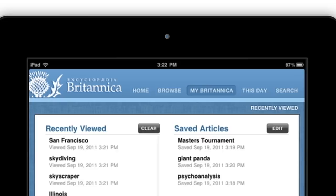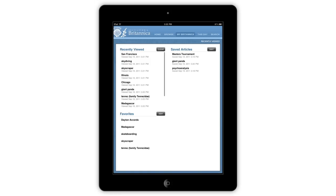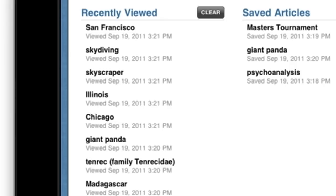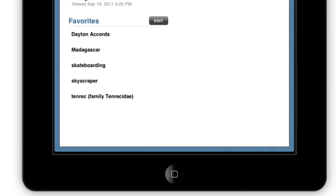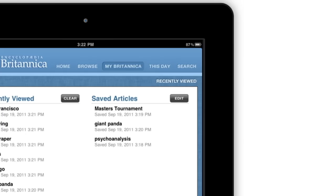The My Britannica feature in the menu on the top of the page will take you to your My Britannica page. On this page, you can view your recently viewed articles, view your favorite articles, and view your saved articles.